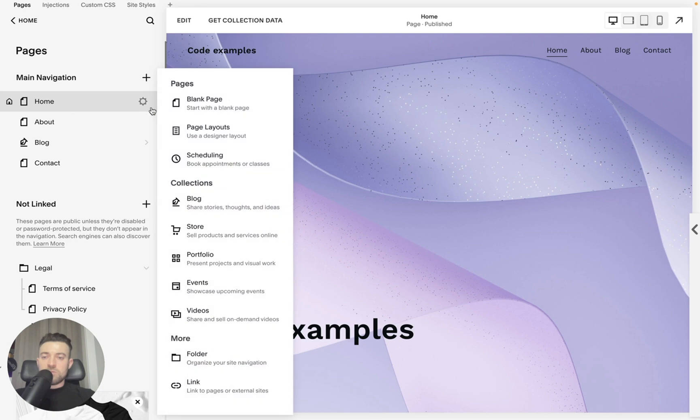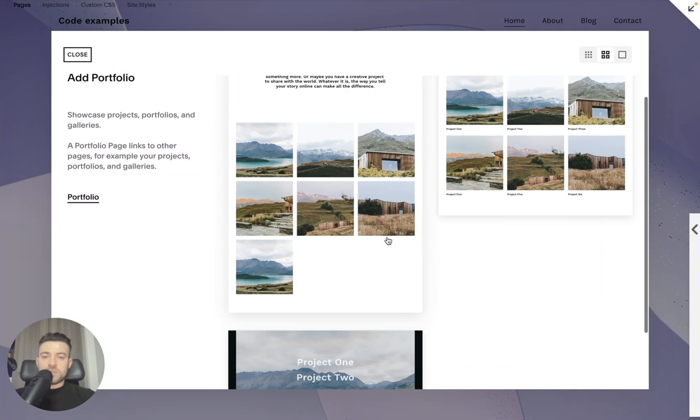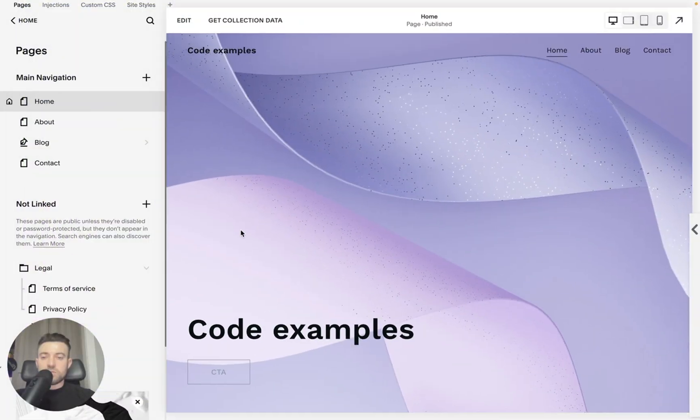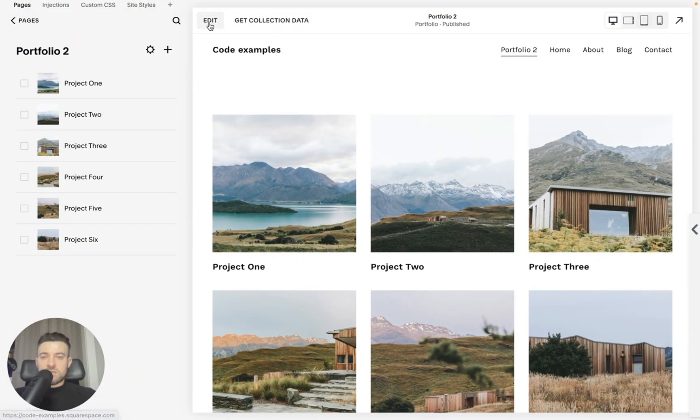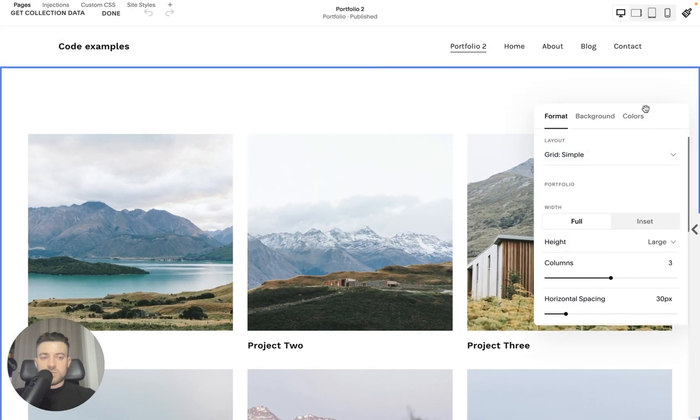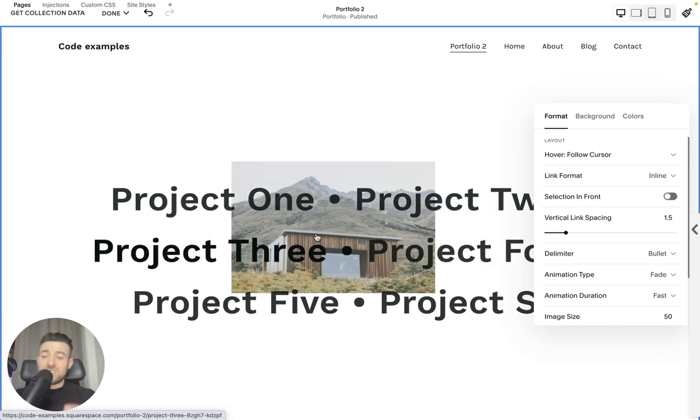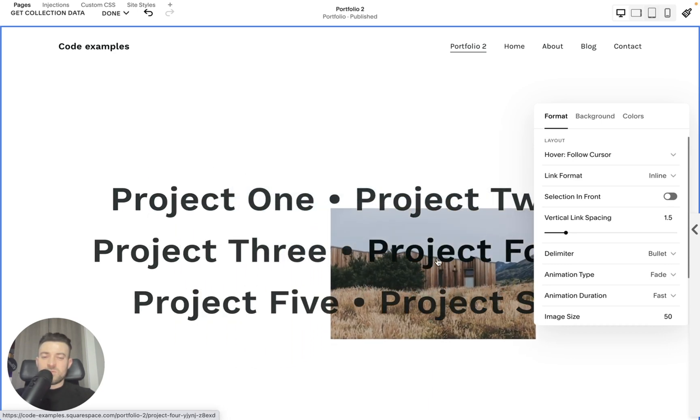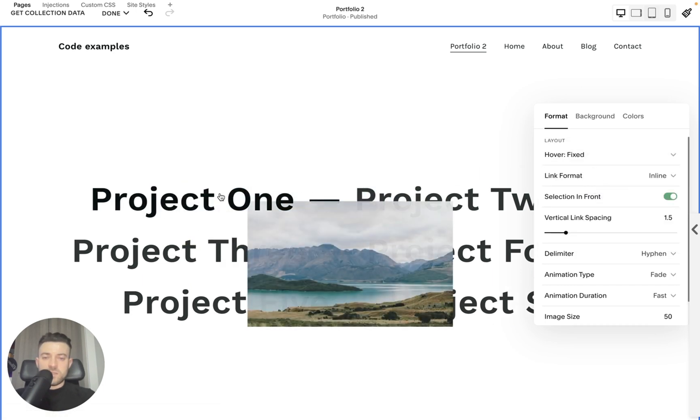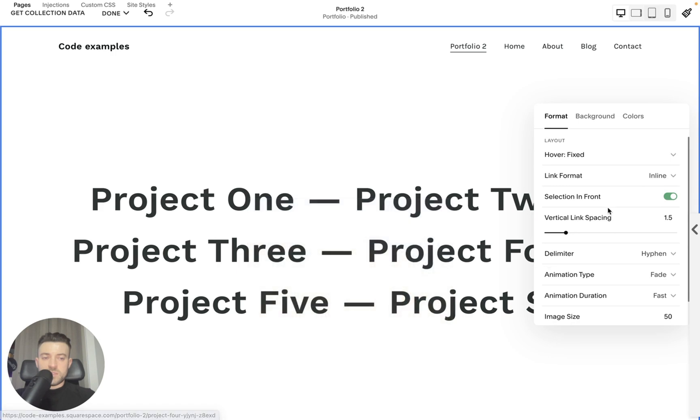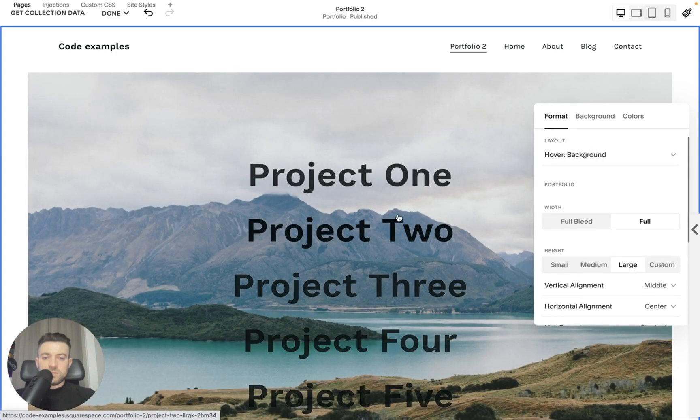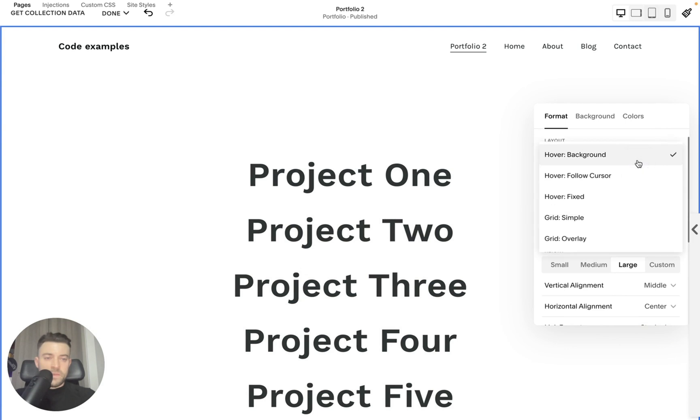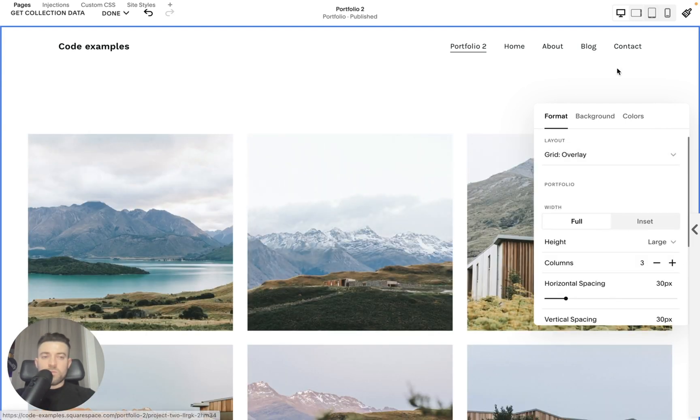So if we click plus and we go to portfolio, you can see we've got a few options here. Let's just go with a nice simple grid. We'll open this up and then you can see we can add different effects to it. If I go to edit section, you can have grid simple follow care, so that changes the image when we hover, which is kind of cool but I think it's a bit messy to be honest. Then we got hover fixed so the image just comes up in the center. We've got hover background which I think is probably the coolest, and then we've got grid overlay which is what a lot of people go for.